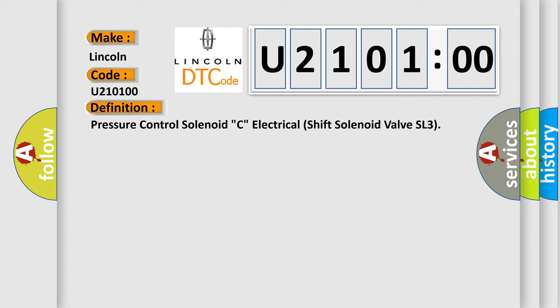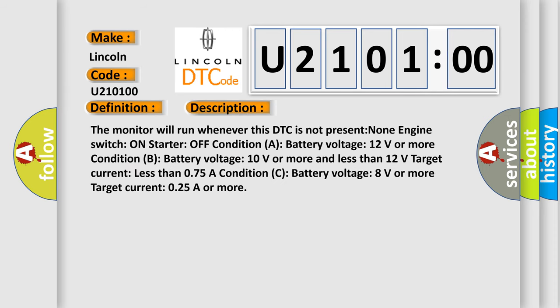And now this is a short description of this DTC code. The monitor will run whenever this DTC is not present. None engine switch on starter off condition. Condition A: battery voltage 12 volts or more. Condition B: battery voltage 10 volts or more and less than 12 volts, target current less than 0.75 A. Condition C: battery voltage 8 volts or more, target current 0.25 A or more.